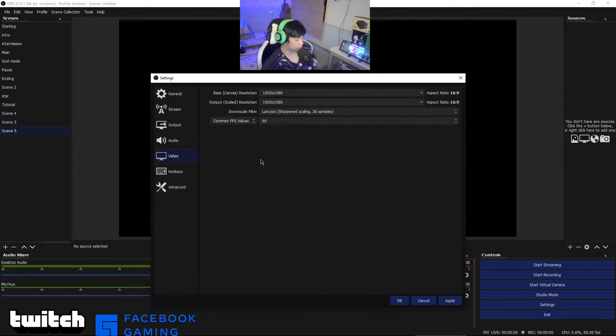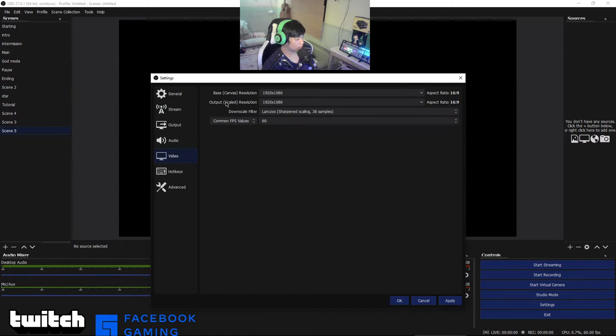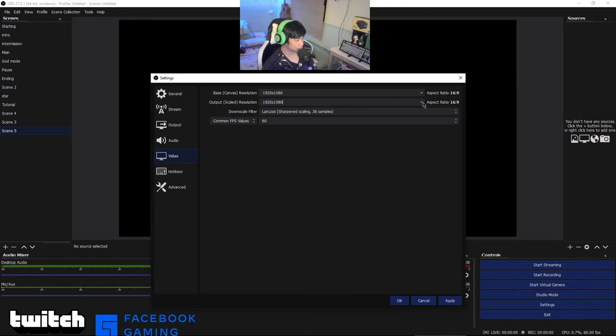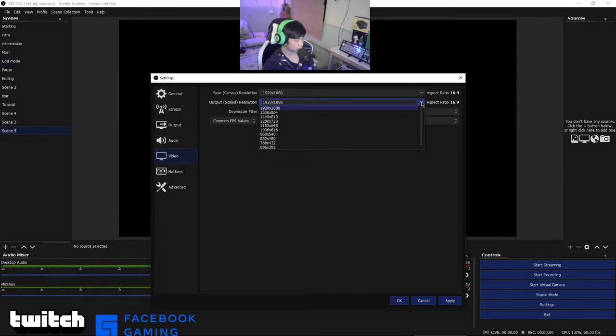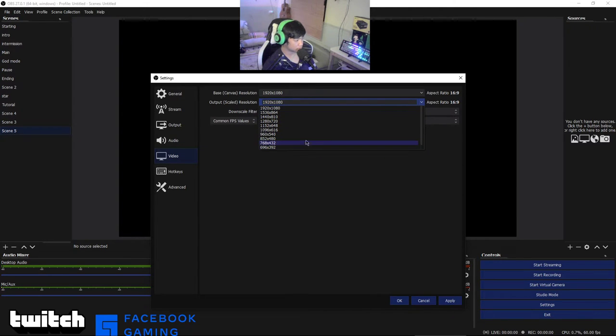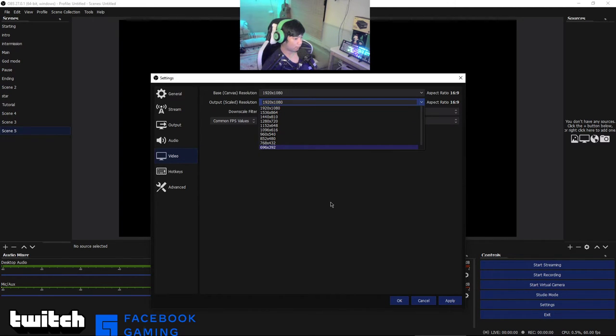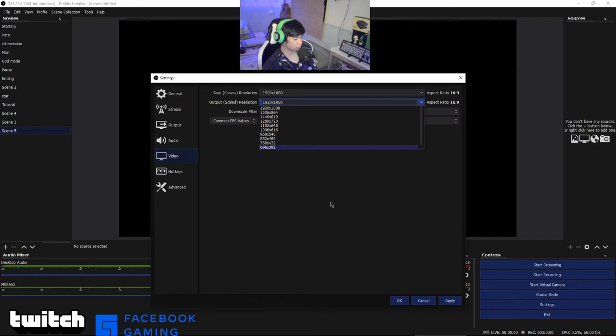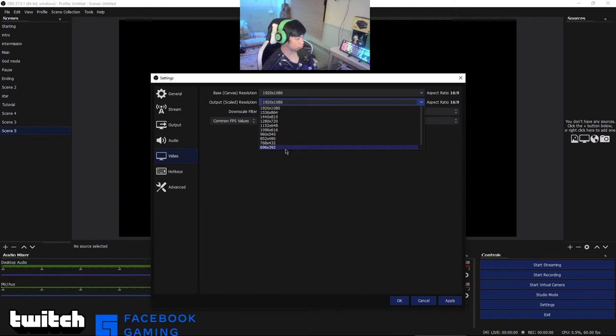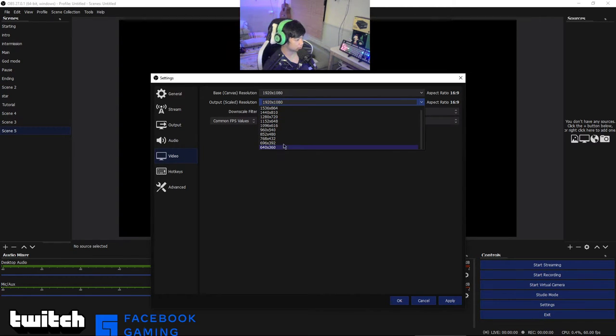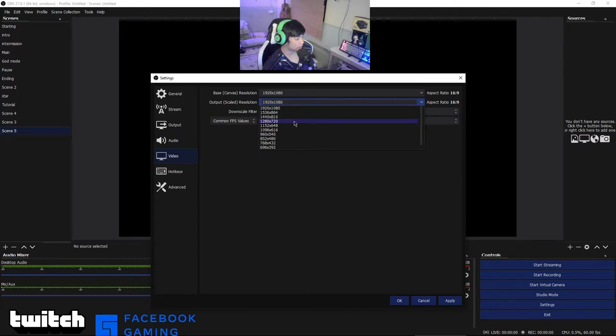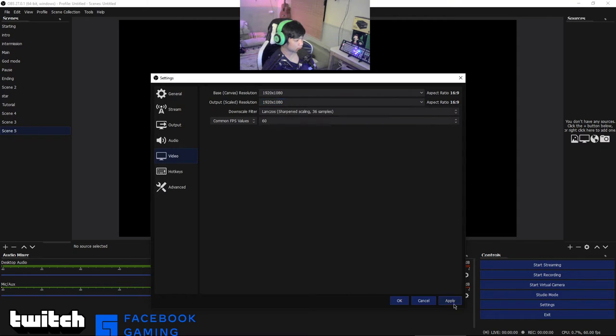You can choose any FPS value. For low-end PC just go 30 to 10. If you're using high-end PC just go 48 to 60 fps, because your resolution will be bad if you're using low-end PC and you choose 60 fps. I'm going to choose 60 fps because I have a high-end PC.